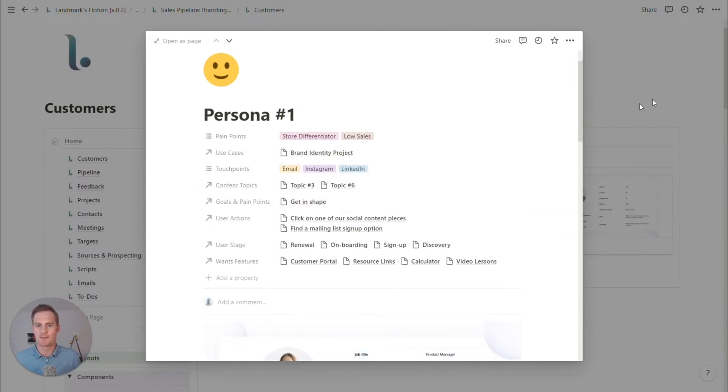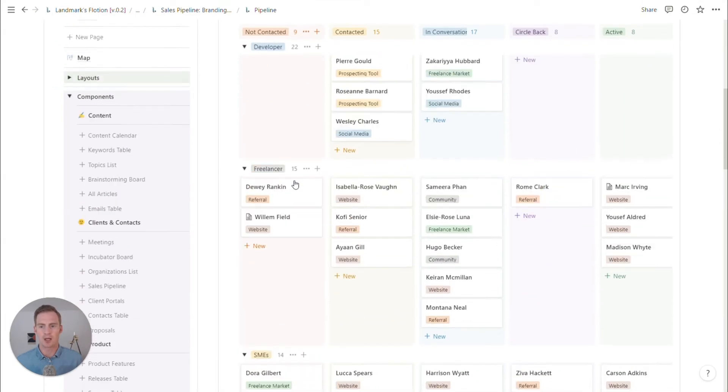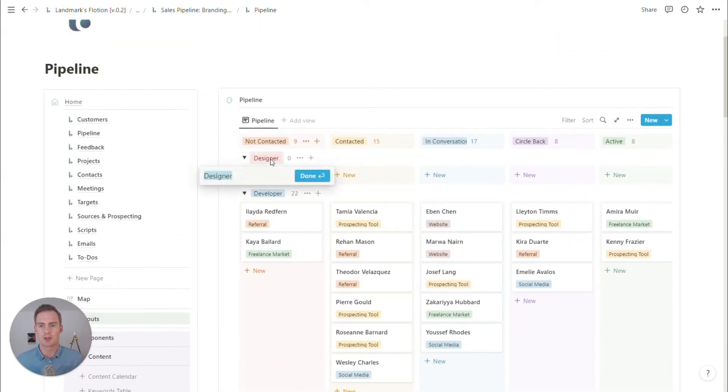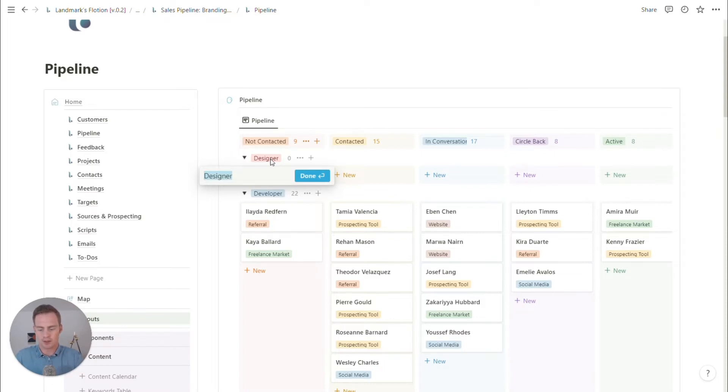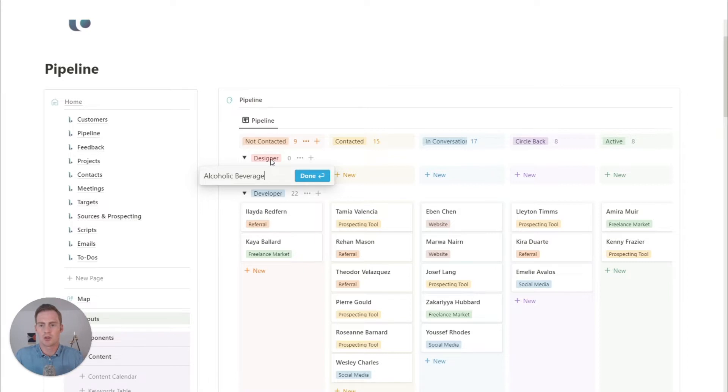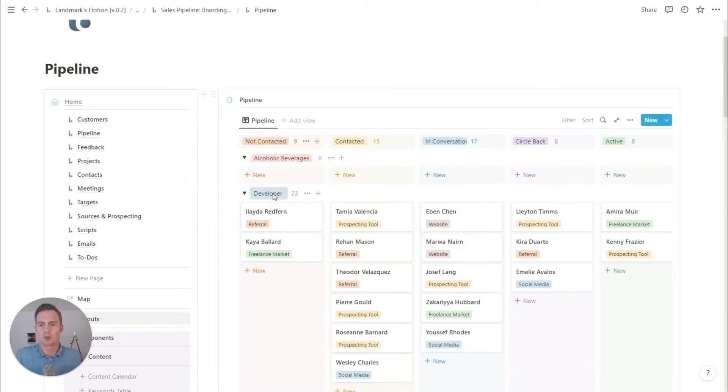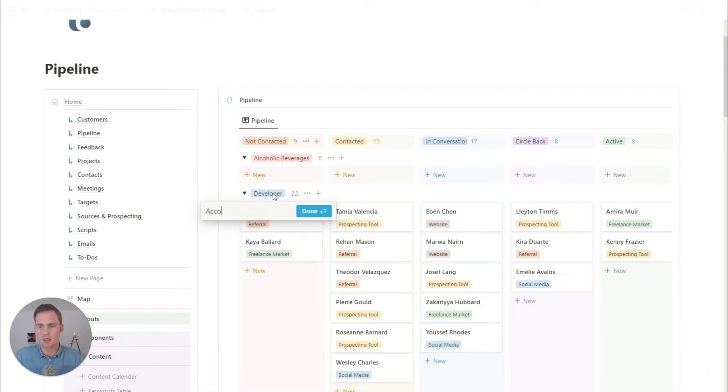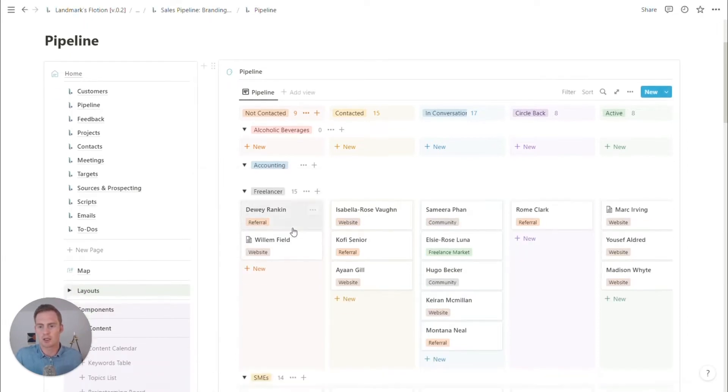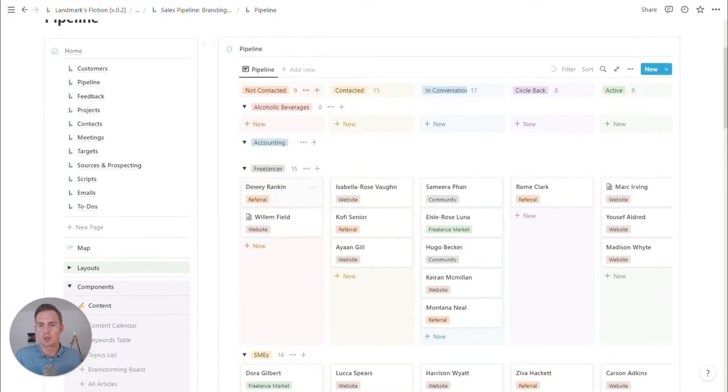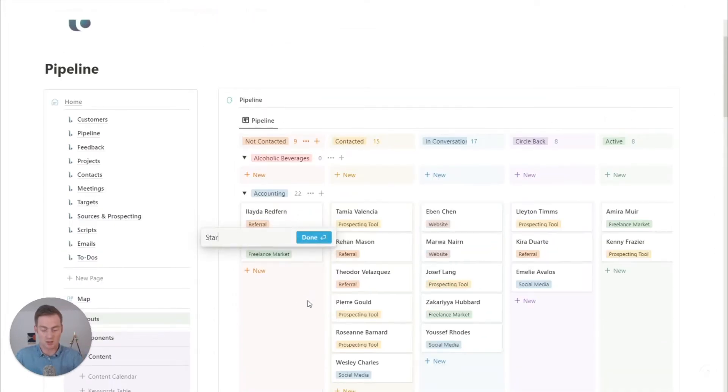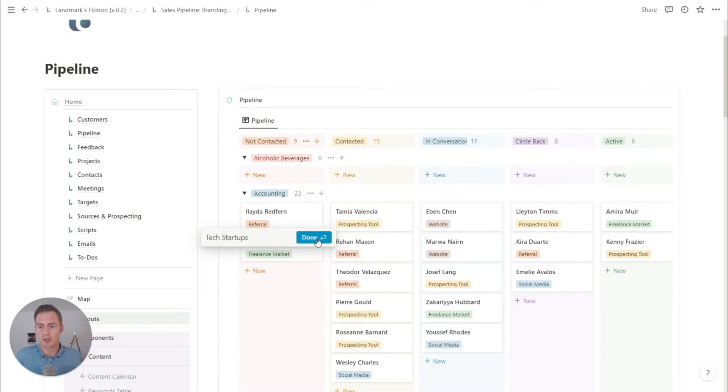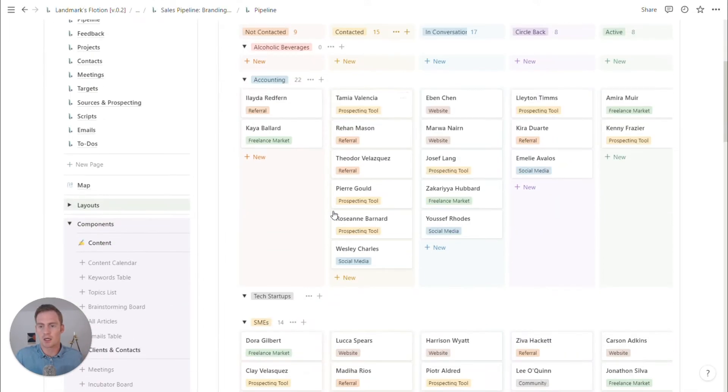We could repurpose this pipeline to meet those industries. So let's say alcoholic beverages. We might have another industry, which could be maybe they want to work with accountants or in accounting. Maybe there will be another segment, which is tech startups, let's say that we want to do some branding work with tech startups.